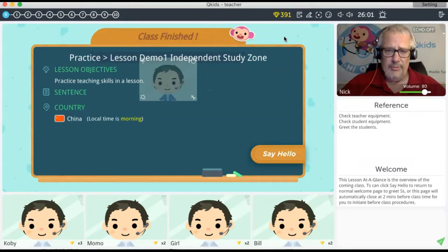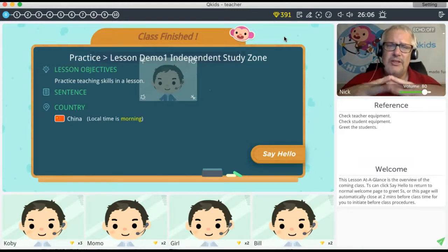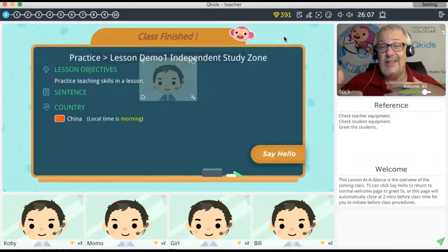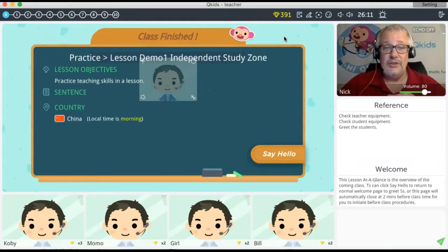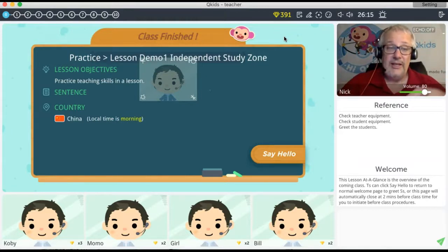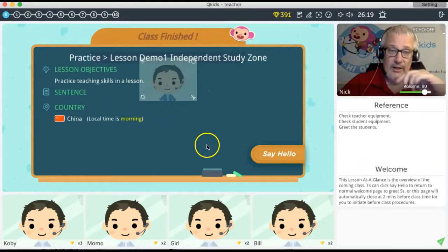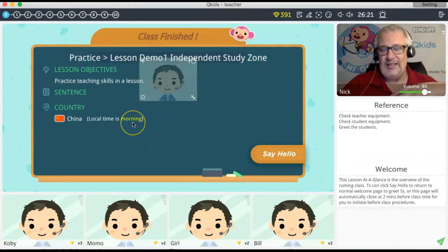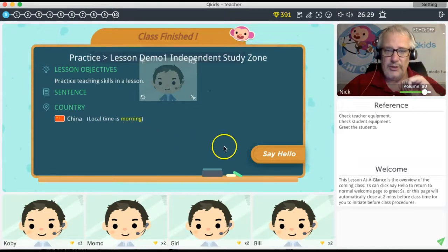When you first open your page you'll see a little box that gives you a brief summary of what's to come: the class type, the level, the objectives. For a demo it doesn't tell you much, but it does tell you what country the child is from and the time difference — for example, they might be 15 hours ahead of New York, and 12 hours ahead of the east coast.